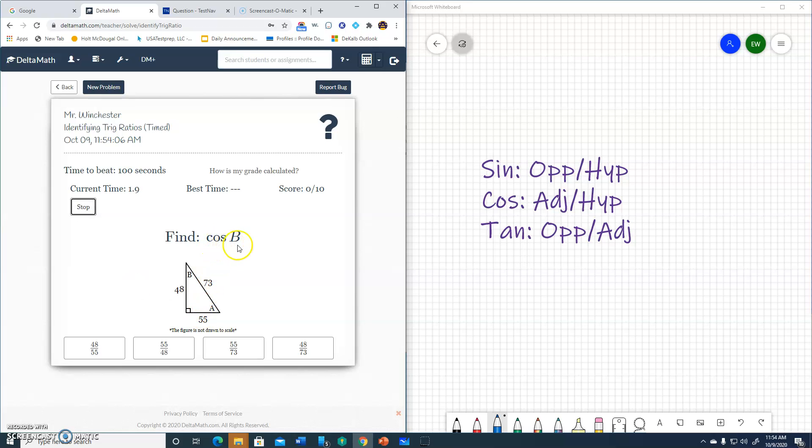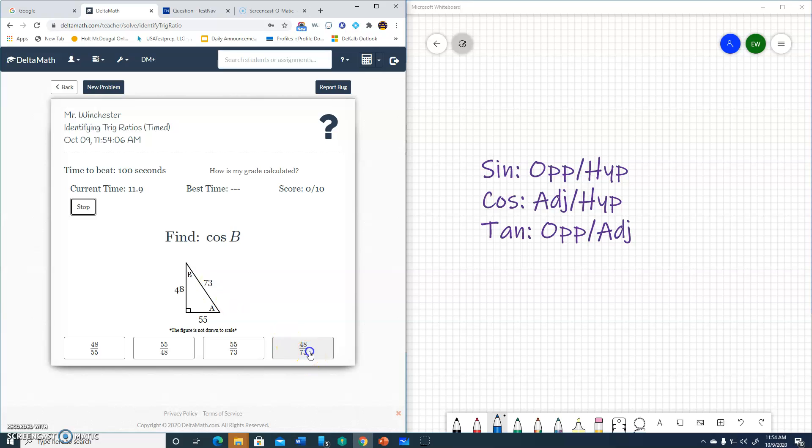It says cosine B. Start at the B. Cosine is adjacent to hypotenuse. Adjacent is 48, hypotenuse 73. 48 over 73.